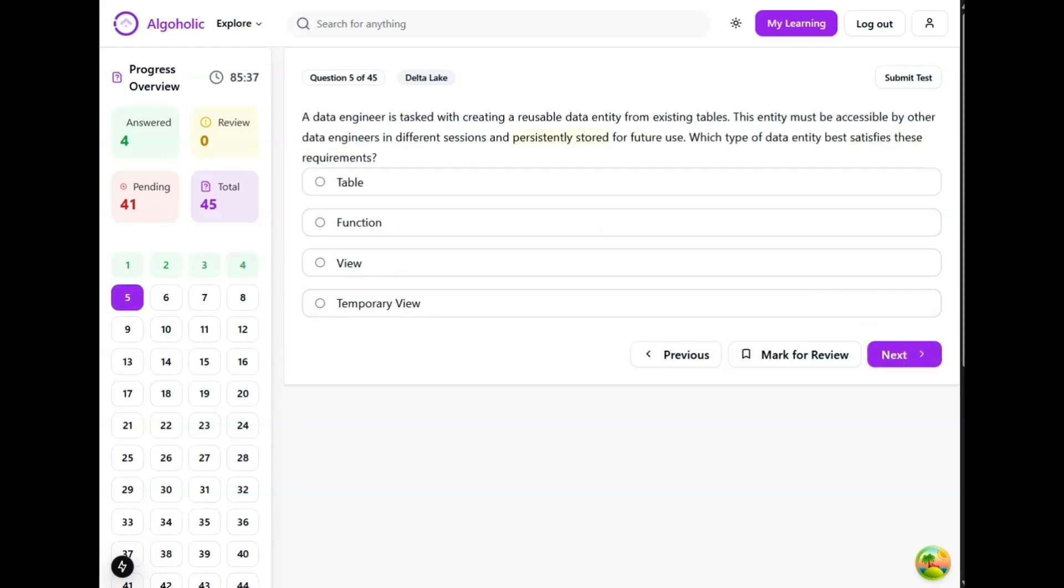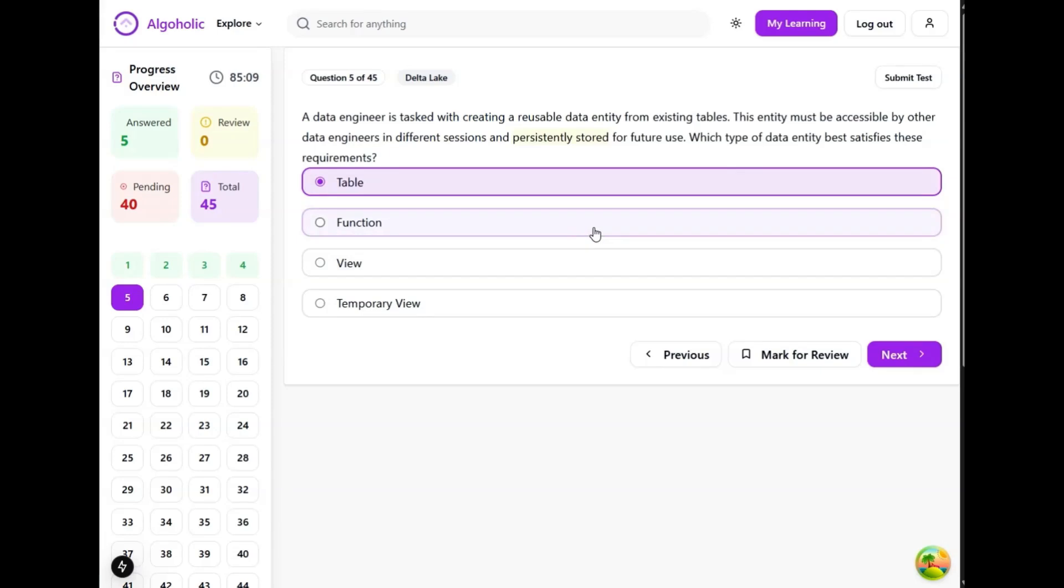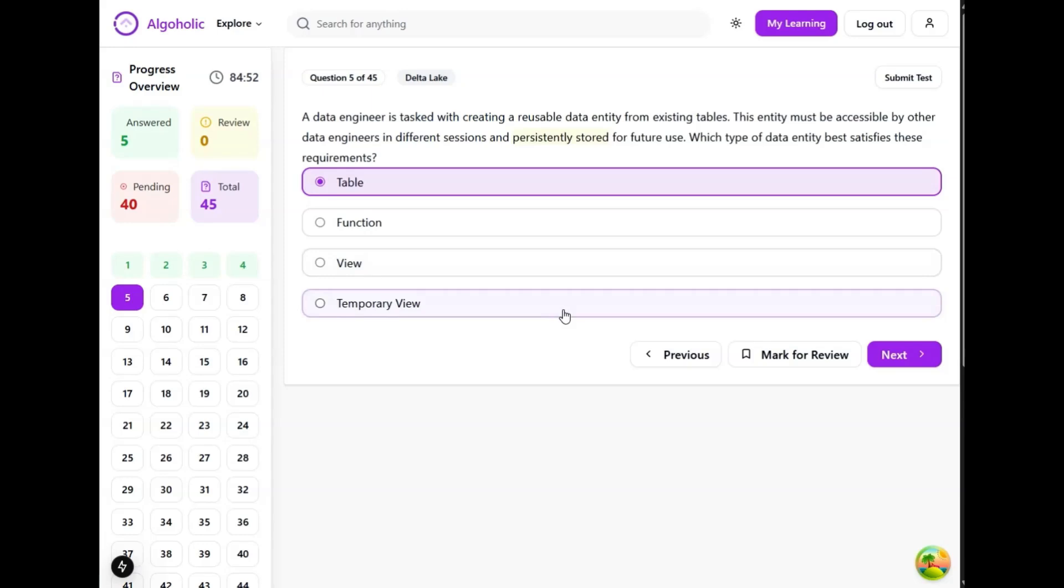A data engineer is tasked with creating a reusable data entity from existing tables. The entity must be accessible by other data engineers in different sessions and persistently stored for future use. Which type of data entity best satisfies this requirement? Table is the obvious option. Function is a reusable piece of code. View is a virtual table based on a query. Temporary view exists only for the duration of the session in which it was created - it is not persistent. So table is the best option because persistent is the keyword here.